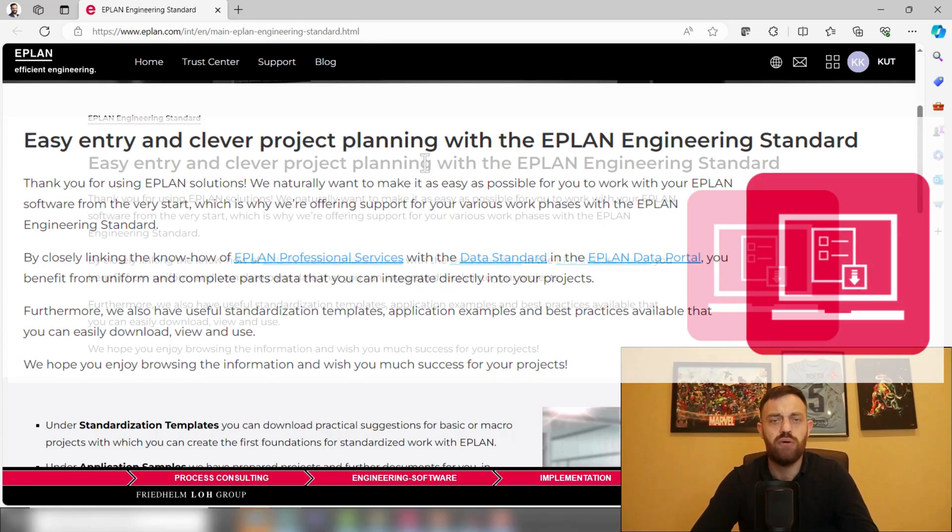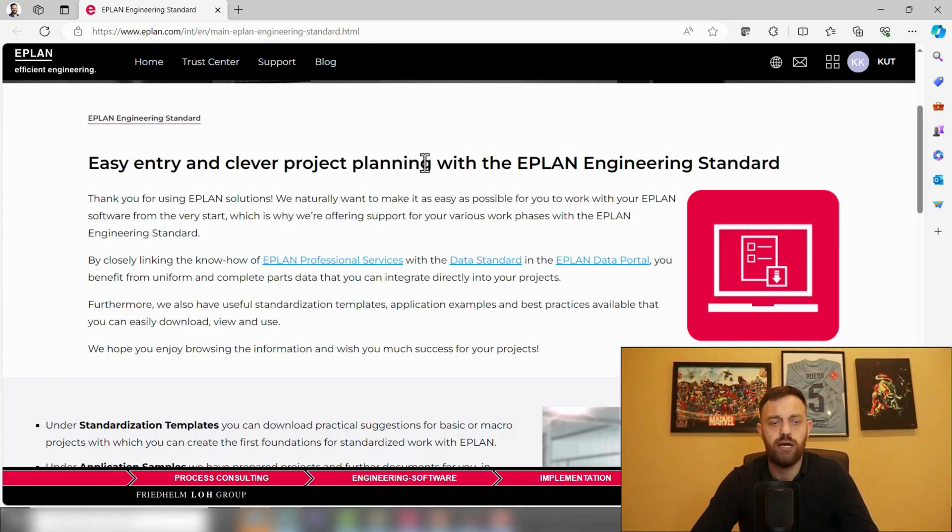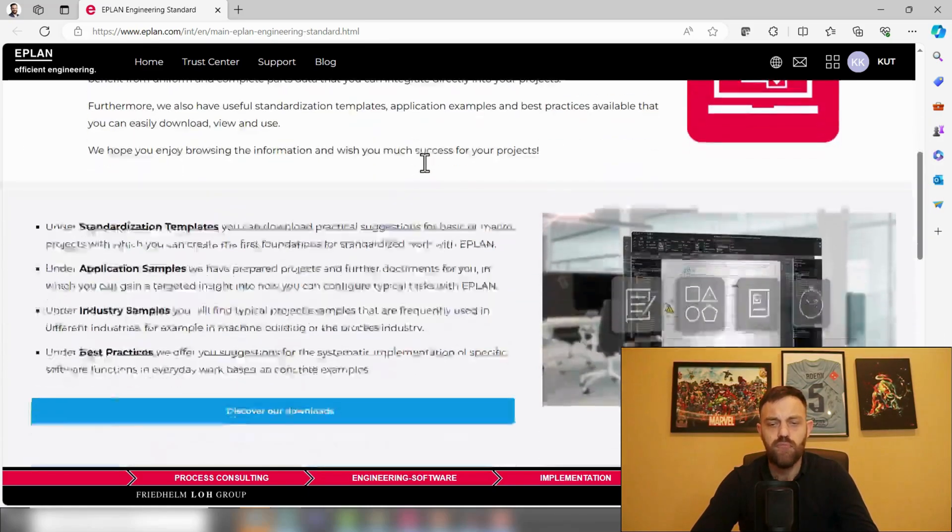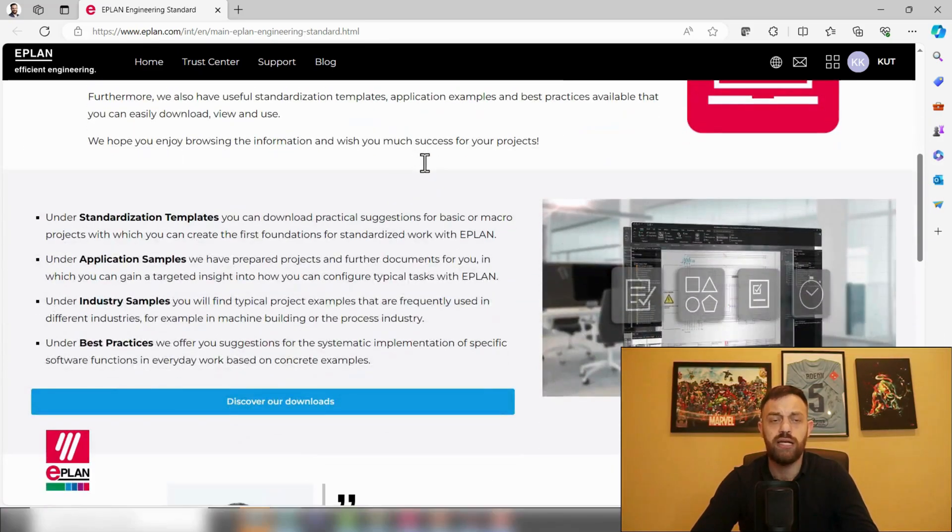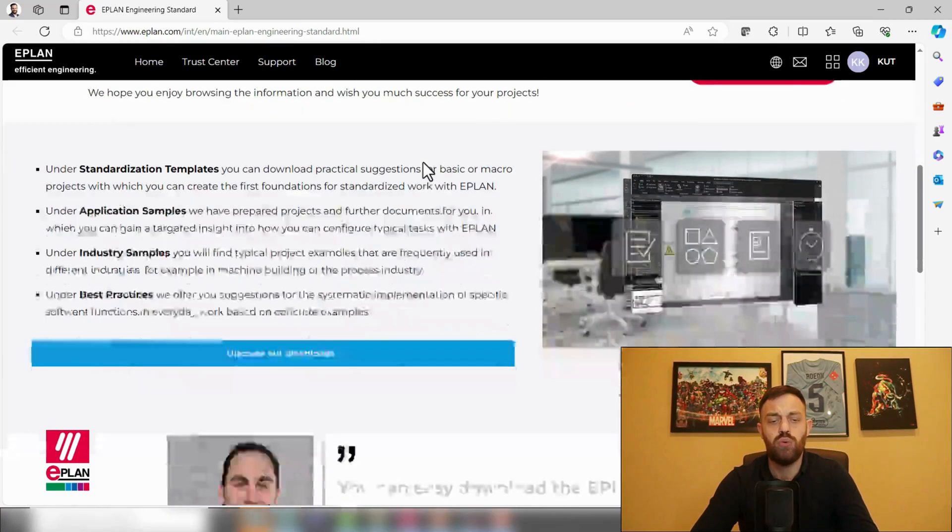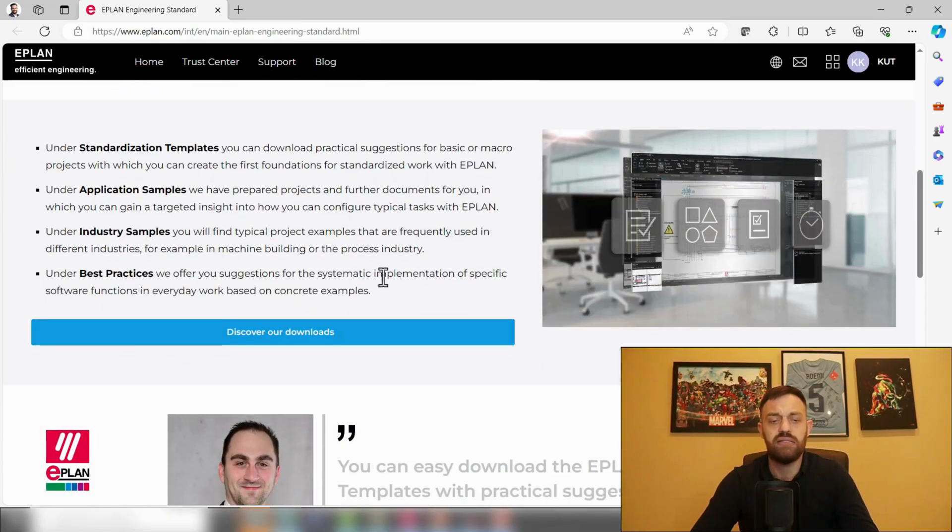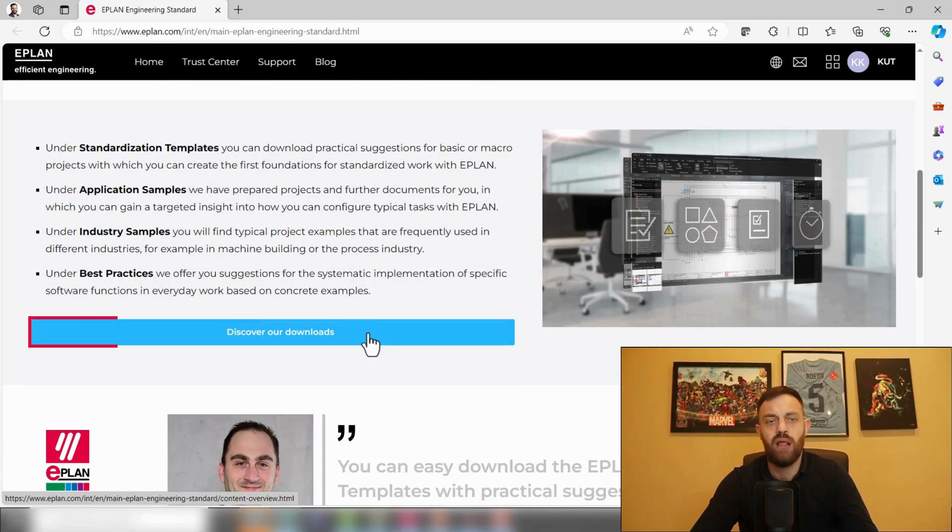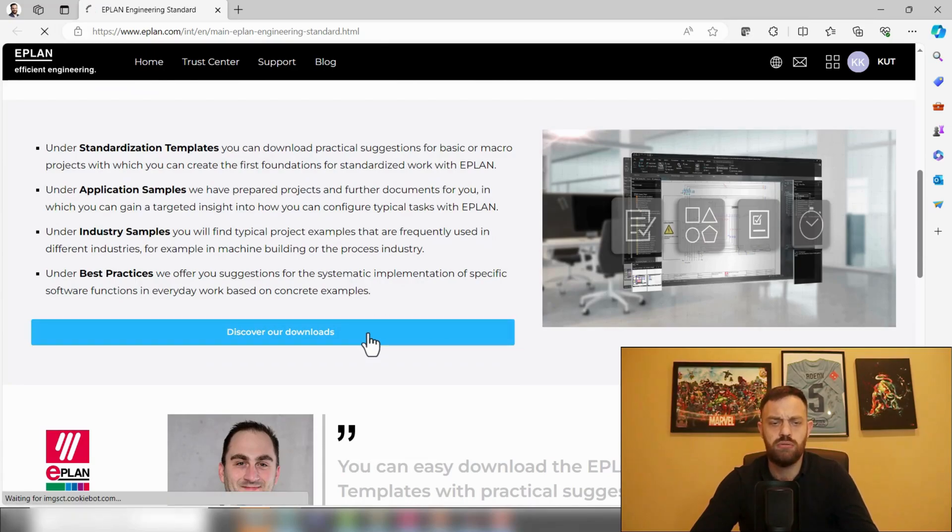For an easy start with our software. If you scroll here a little bit more down, you will find Discover Our Downloads. I'll click now on Discover Our Downloads.